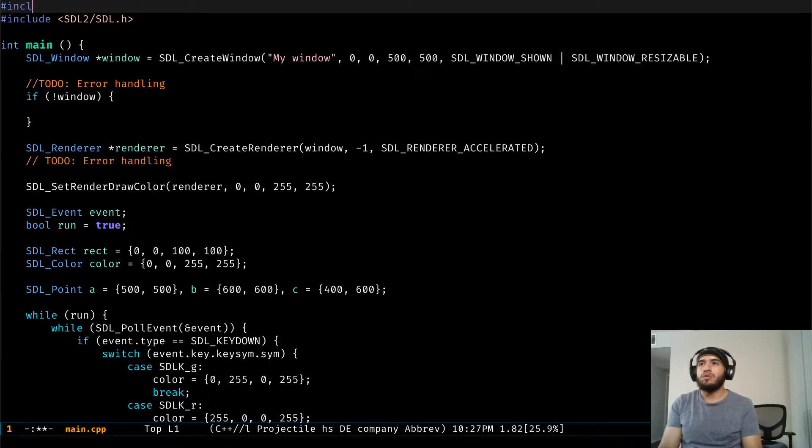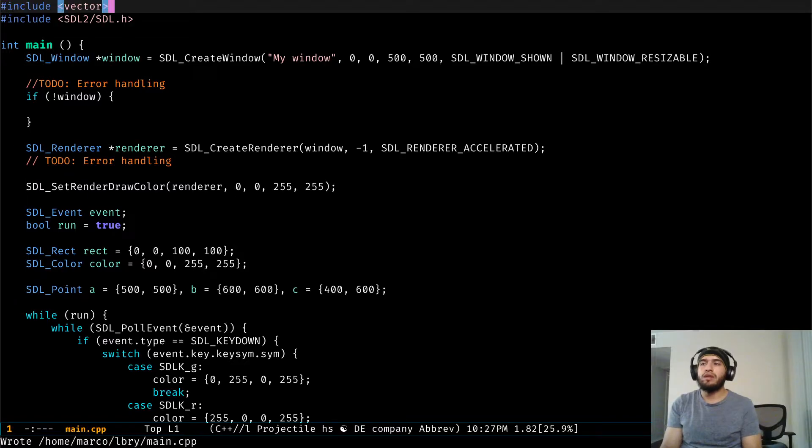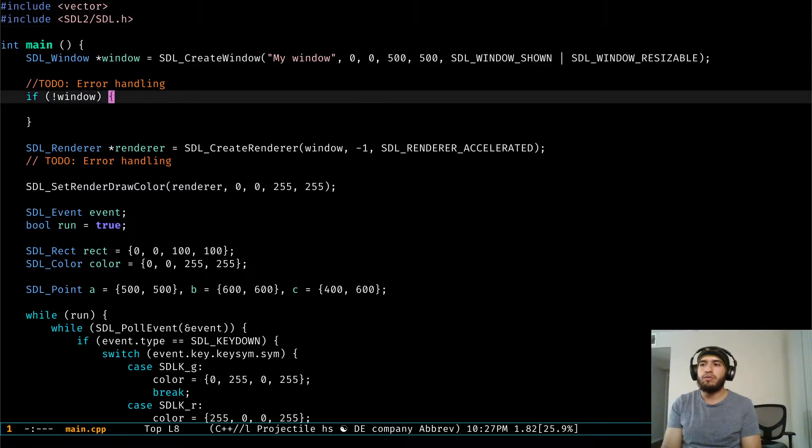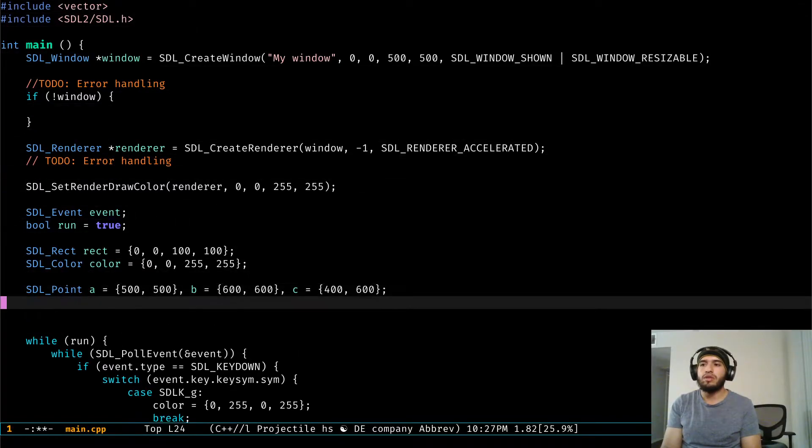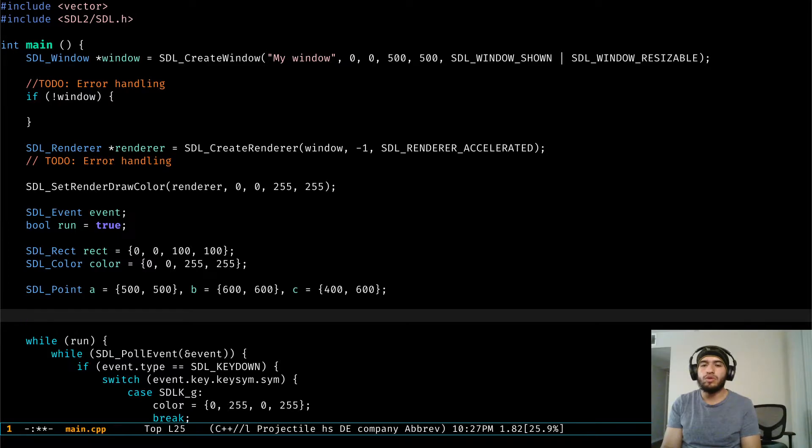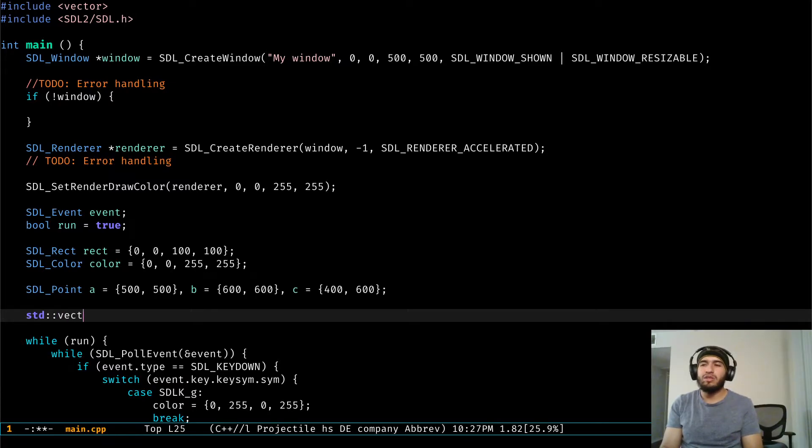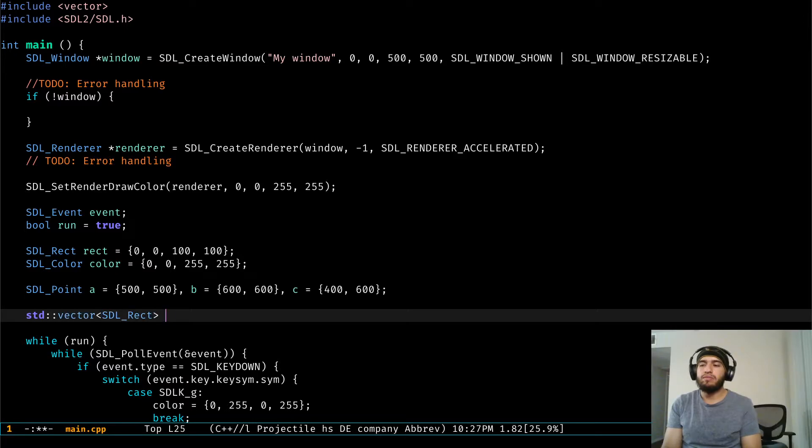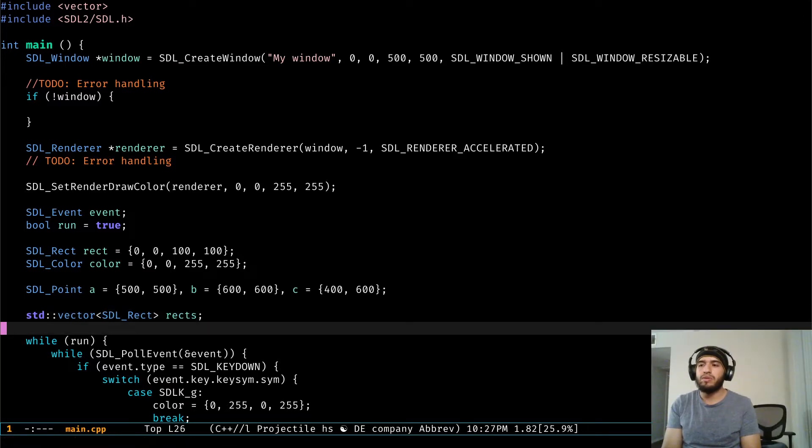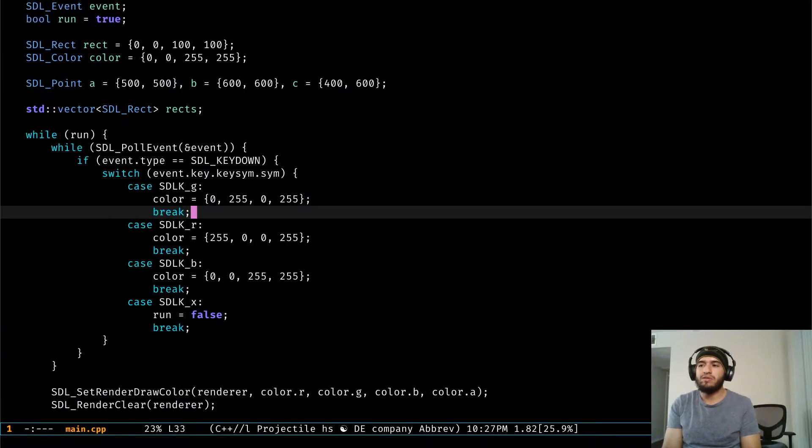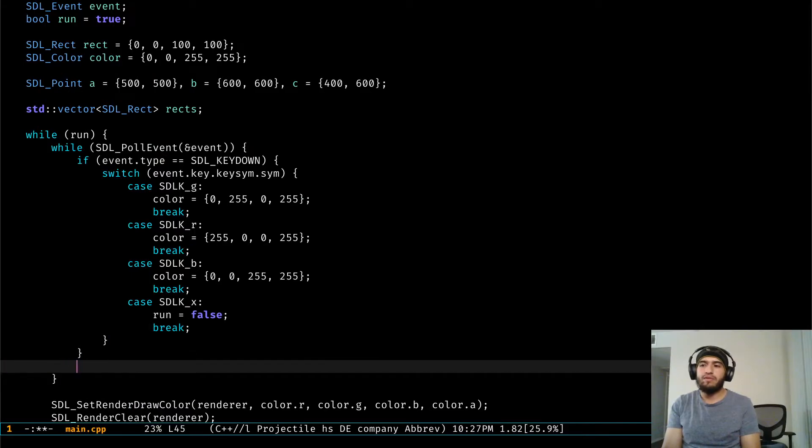The first thing we need to add is the vector header from the standard library because we're going to be storing those SDL rects in an array. Instead of managing the memory itself, I'm just going to leave it to them because we're not going to do something too heavy here and it's good enough.